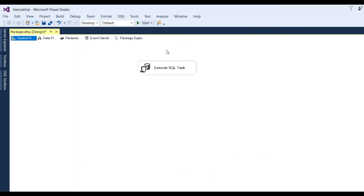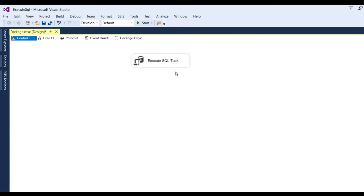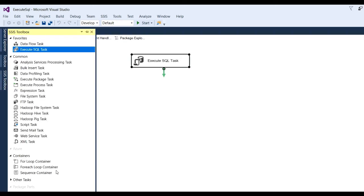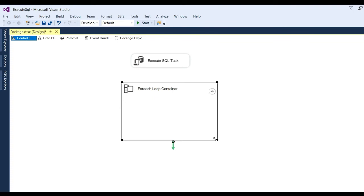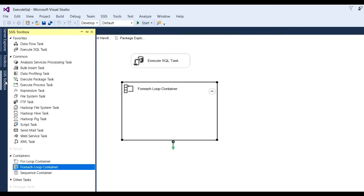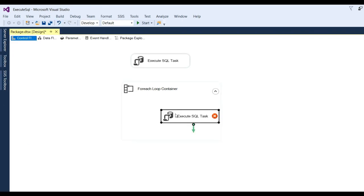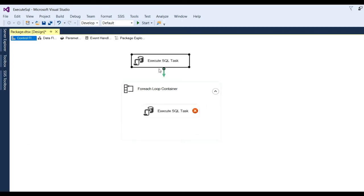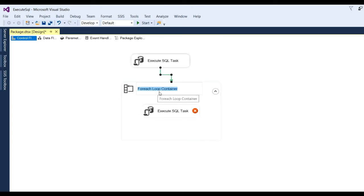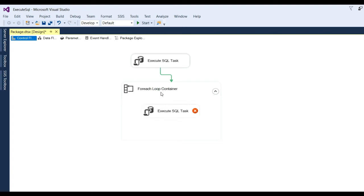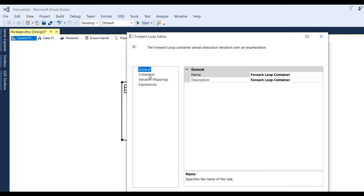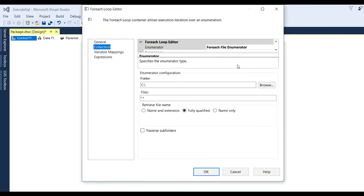Click OK so you can see the Execute SQL Task is now configured and will get the data rows and columns. To insert that data into another table, we need to put a For Each Loop Container. Inside the For Each Loop Container we also need one more Execute SQL Task. First, connect the first SQL Task to the For Each Loop Container. After that, double click on the For Each Loop Container to configure it.